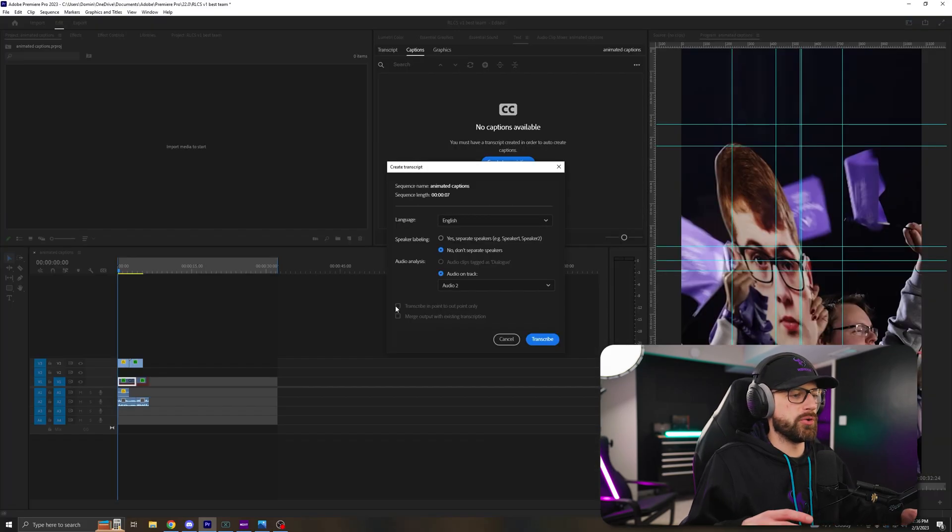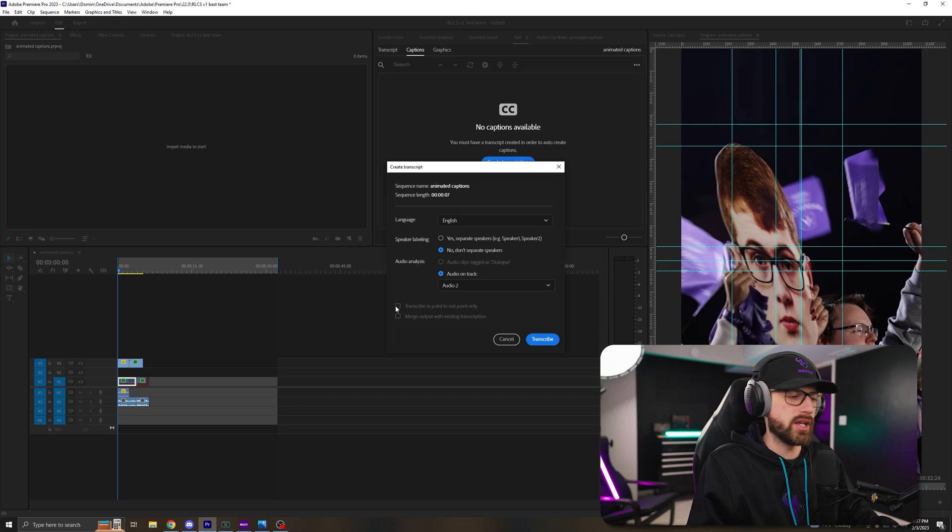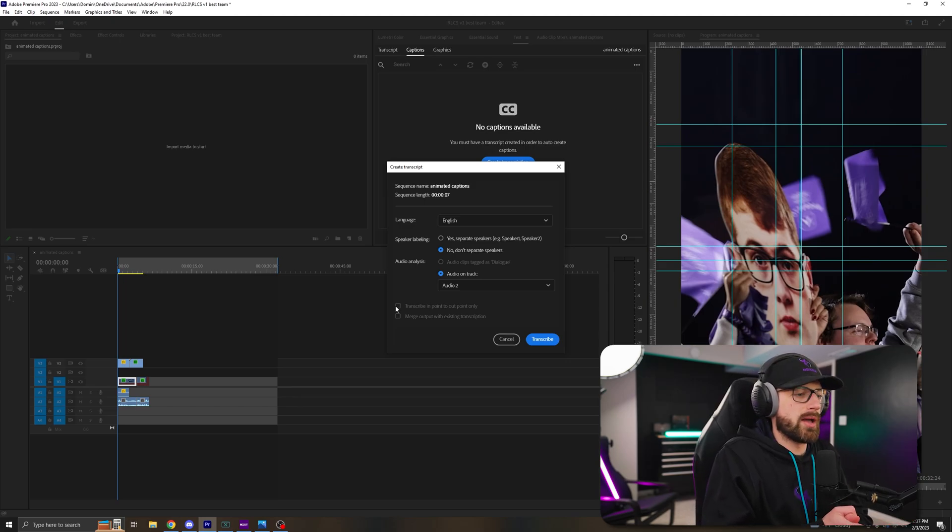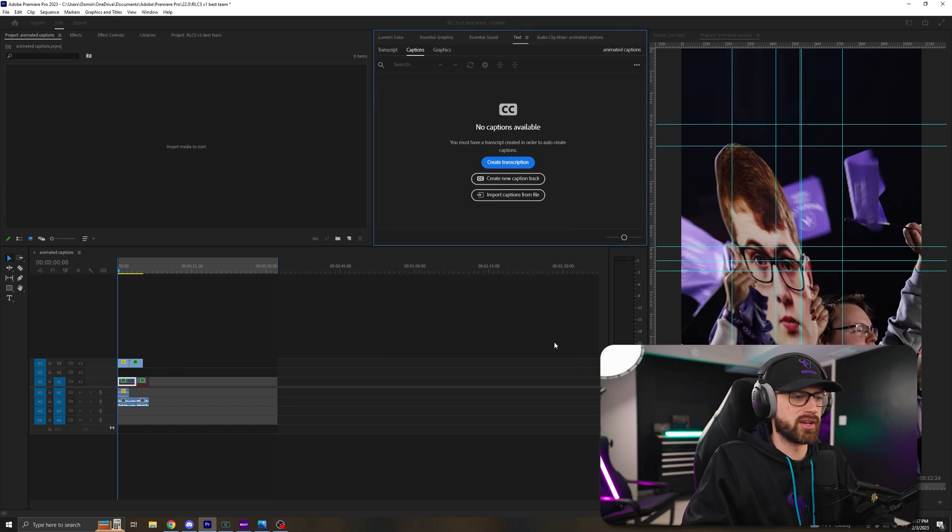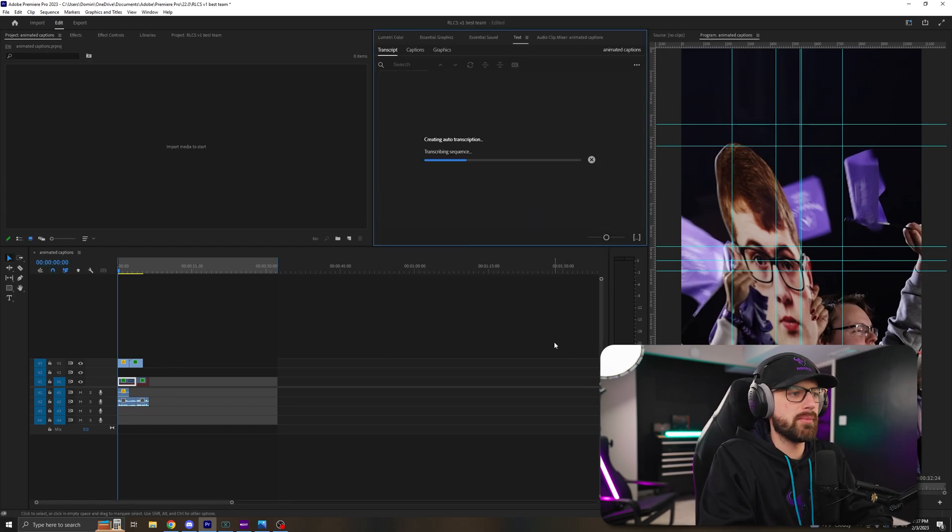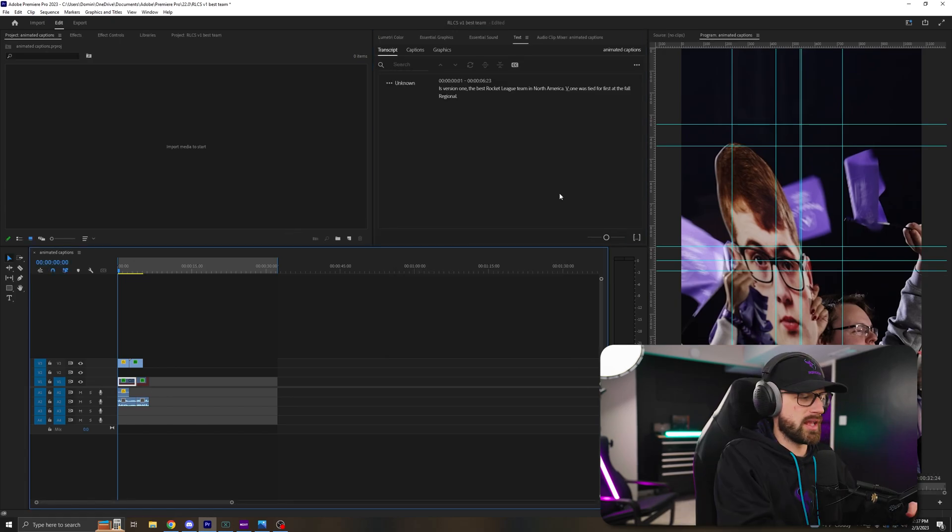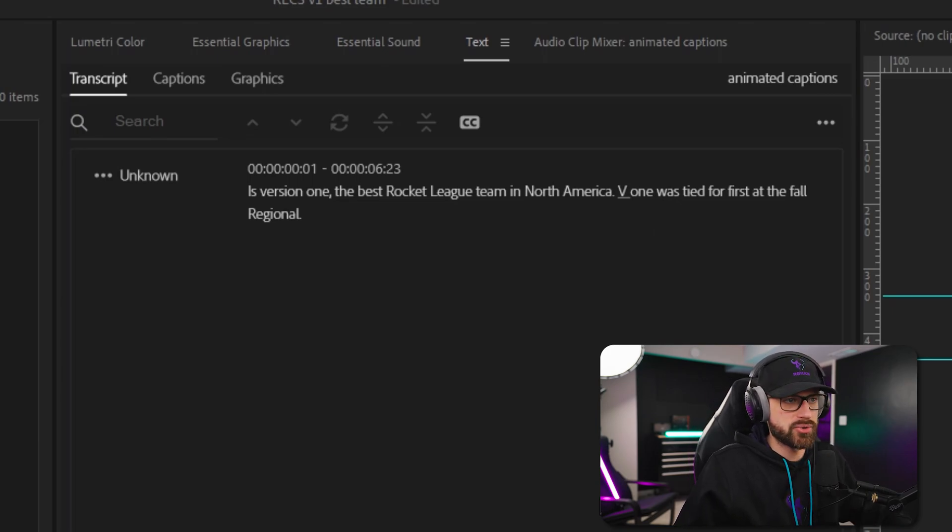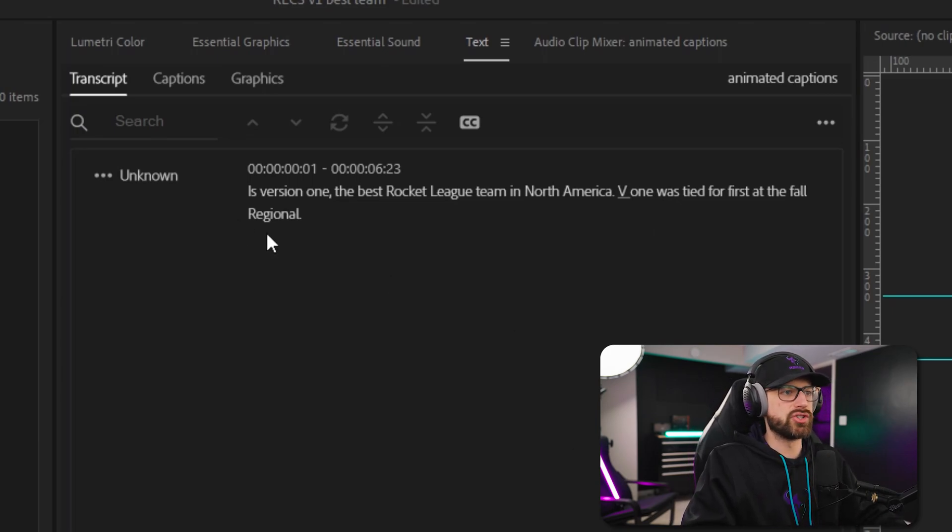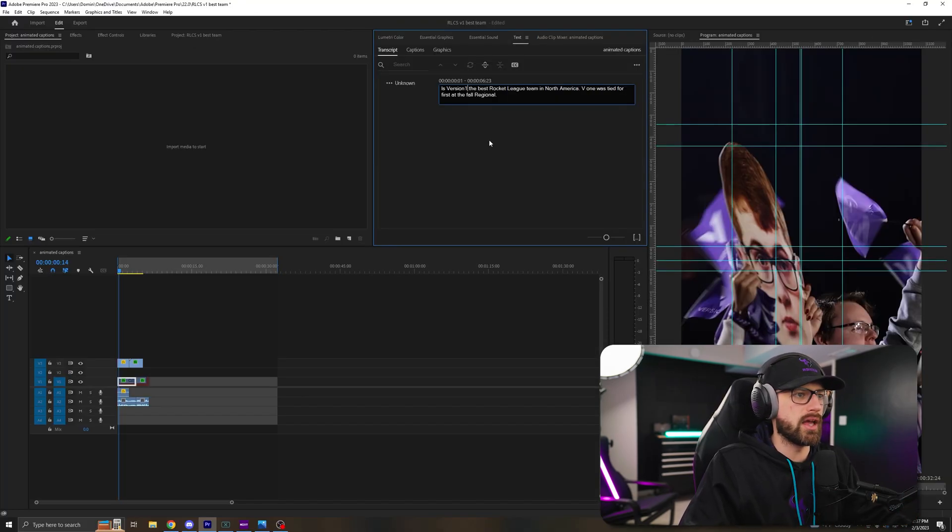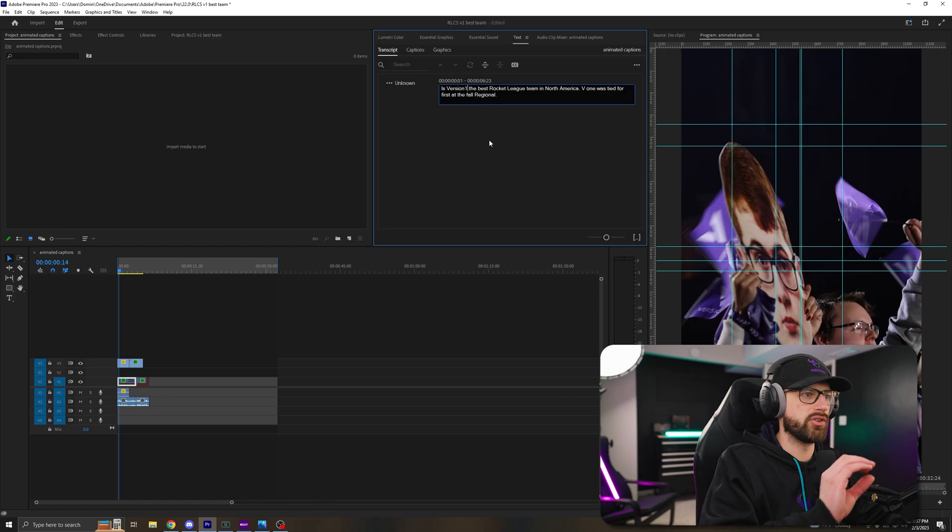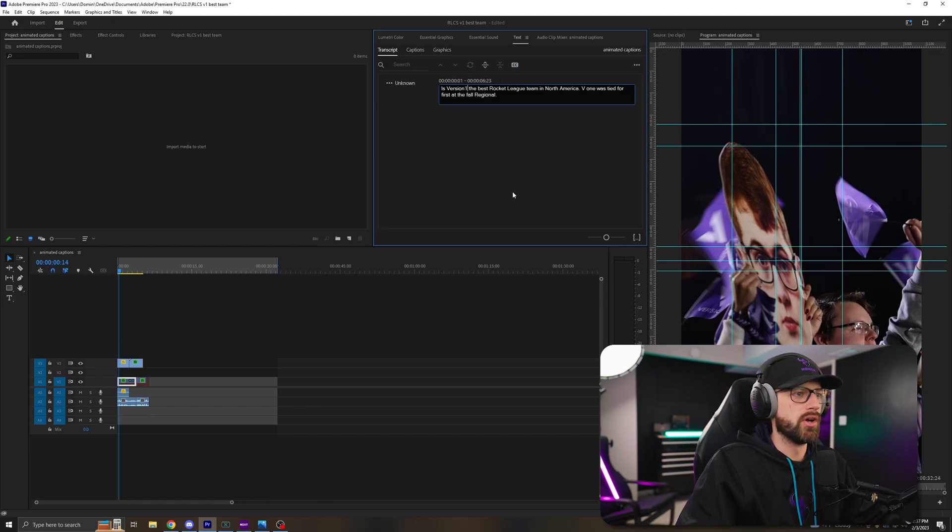And if you only want to do a portion of your video, you can select transcribe in and out points only. For this, I'm just going to do the whole project. Then you're going to click transcribe. And now you can see, it's taking my voice and turning it into text. It's not a caption yet. We still have to make any adjustments we need. So you want to make sure you go through and you fix all of your spelling errors or anything that you need to adjust in this window under transcript.